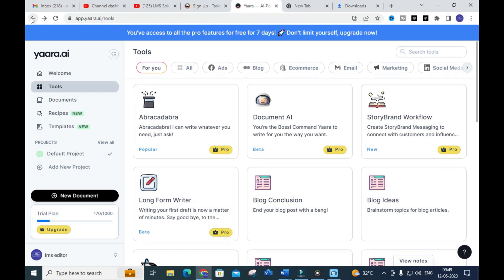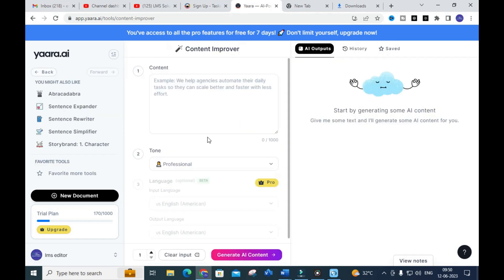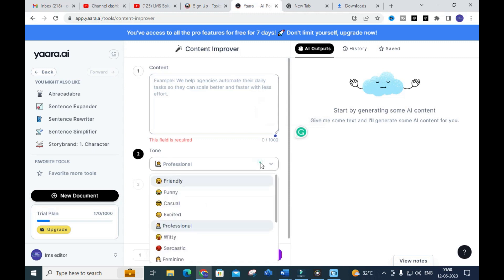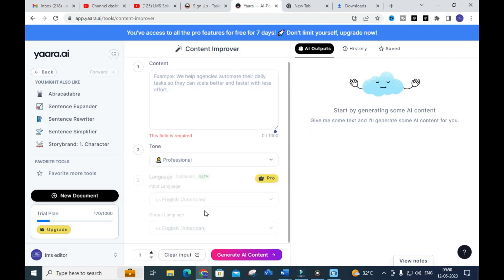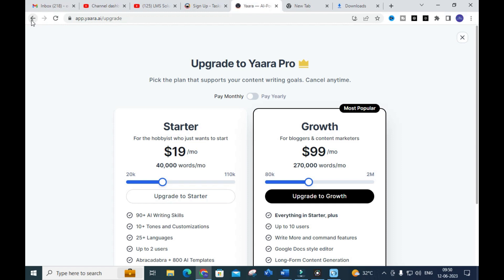To write a thesis you need bigger content — at least five or six chapters. You can use Yara AI to generate better content for each chapter. There is also a Content Improver option where you can paste your existing content, select a language style such as Professional or Funny, and generate an improved, grammatically correct version. This is an important option in Yara AI. Under Upgrade you can see the pricing plans available.